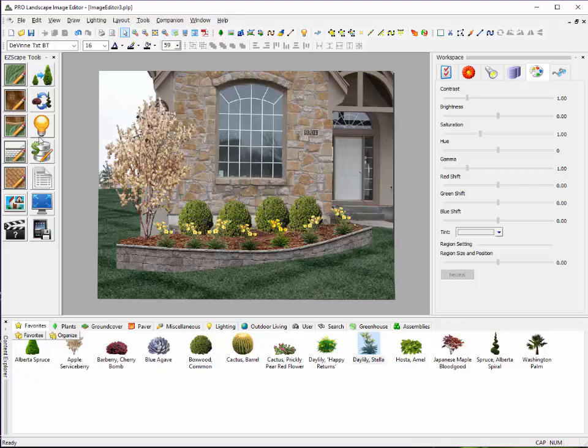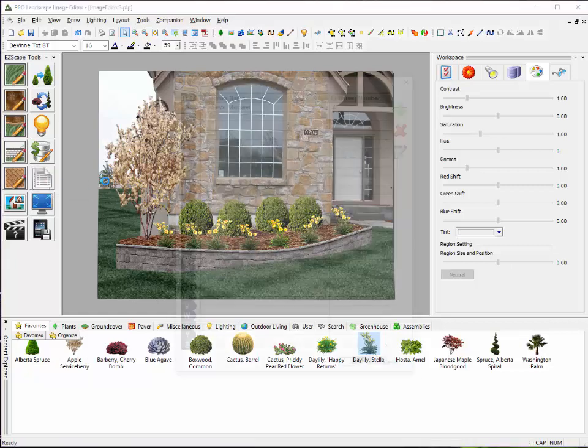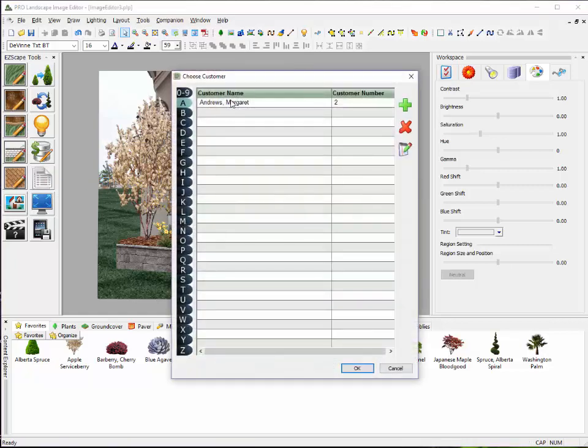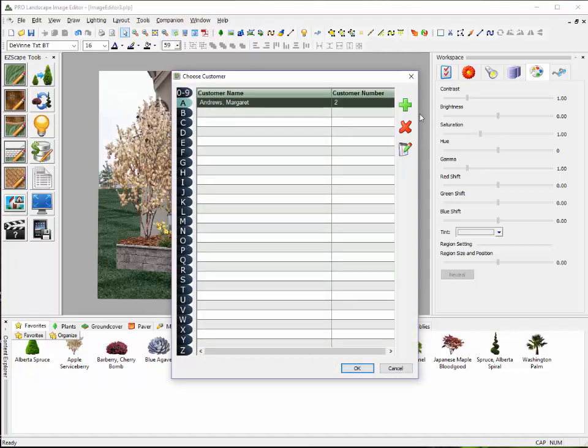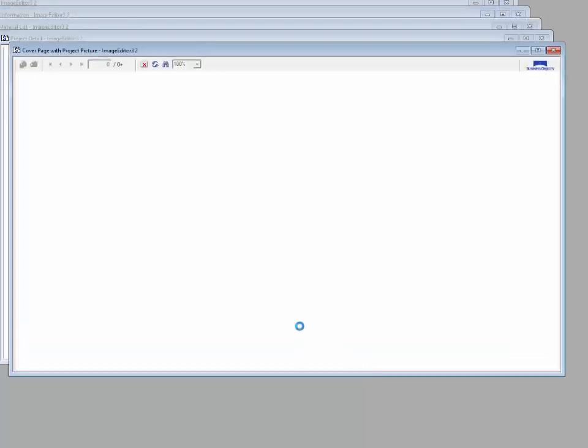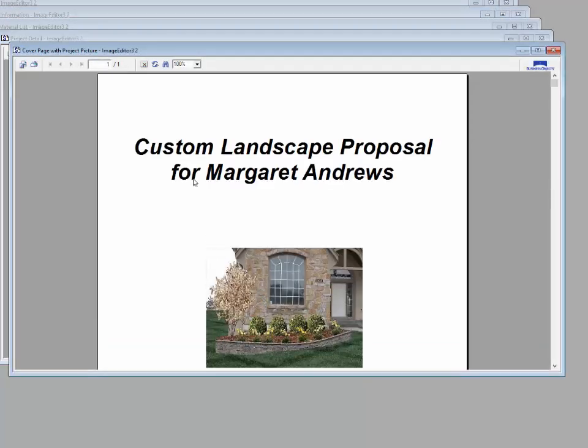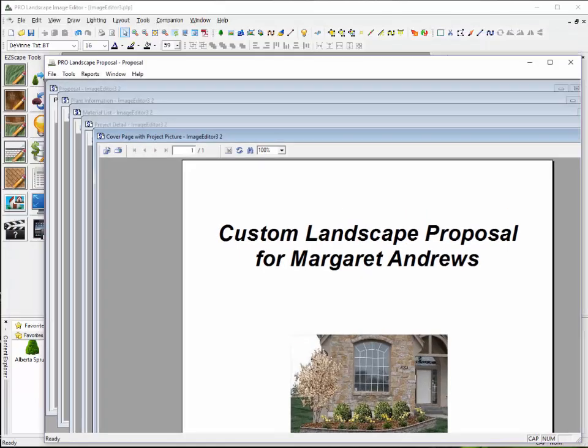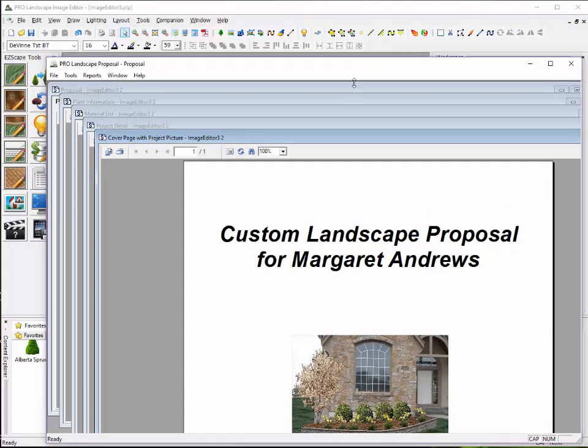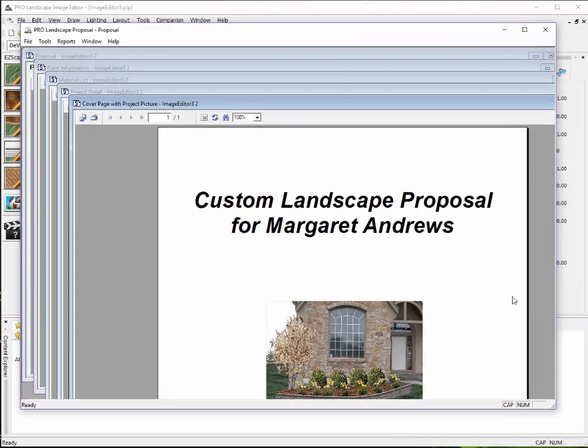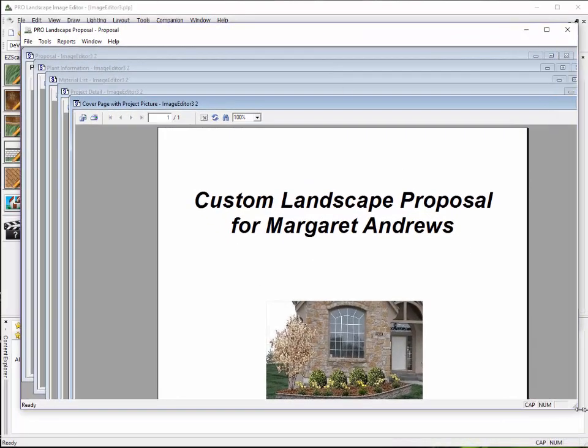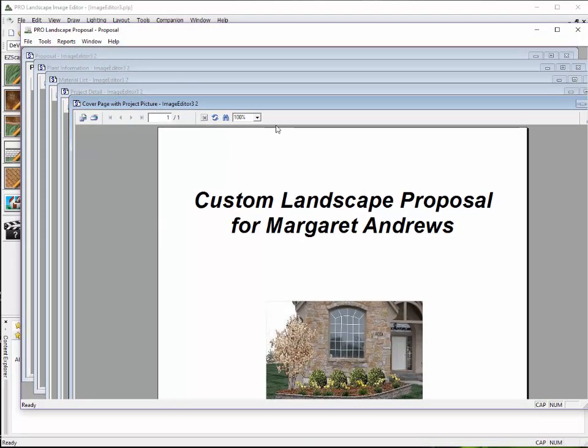I have a wizard here, which is the Instant Proposal button here found on the EasyScape toolbar. When I click on that, it'll ask me to select a customer name or I can add a new one with this green plus sign up here. Then, within a matter of a few seconds, it will create a proposal based on the plan that we just did there.